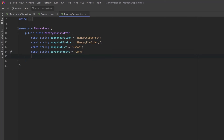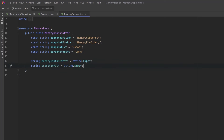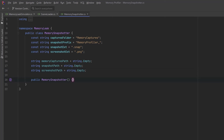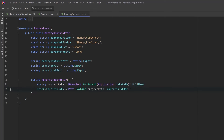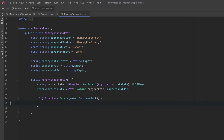Beyond that we might as well cache the actual path to the folder — we'll set that in a moment — and we can also set the snapshot name and the screenshot name as soon as we've generated a timestamp for a particular snapshot. In the constructor, let's get a reference to the entire project path and then derive from that where we're going to store our memory captures. It's possible that this might be the first capture put into that folder, so we check — if the folder doesn't exist yet, let's create it.